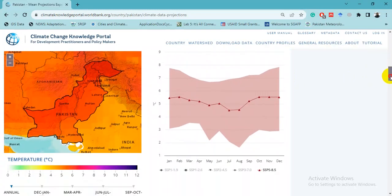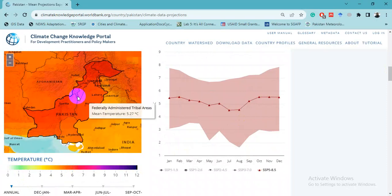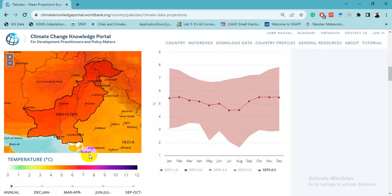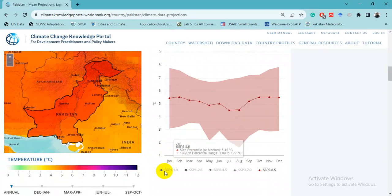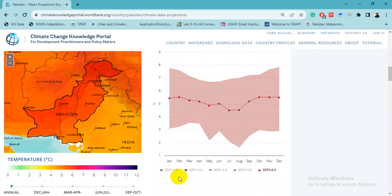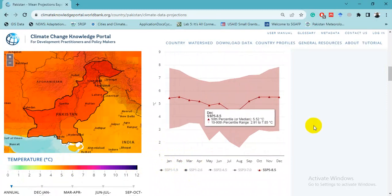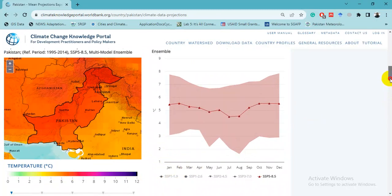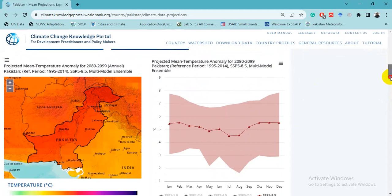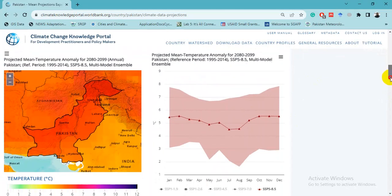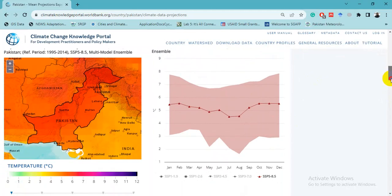Here we can see that in the future time period at the end of the 21st century, the whole of Pakistan is projected to experience high changes in temperature — from 4 to 6 degrees Celsius. This also shows the average monthly changes for this time period at the end of the 21st century, relative to the historical reference period of 1995 to 2014.